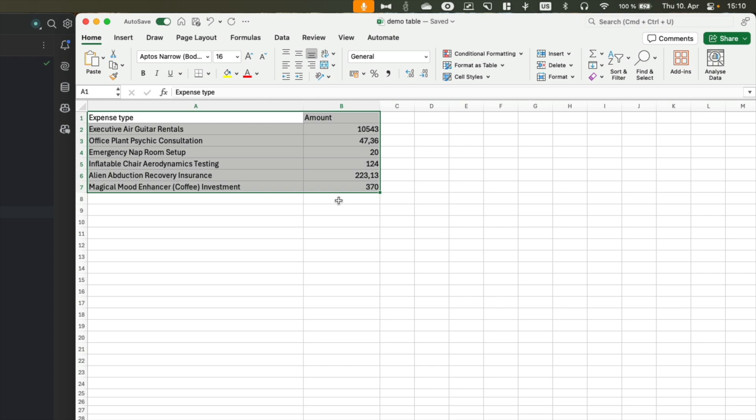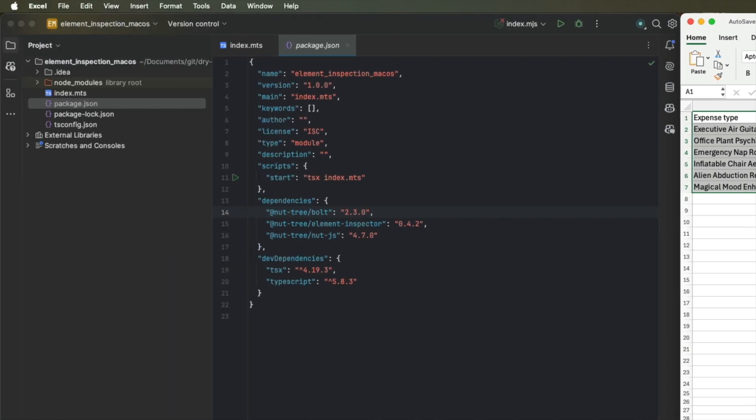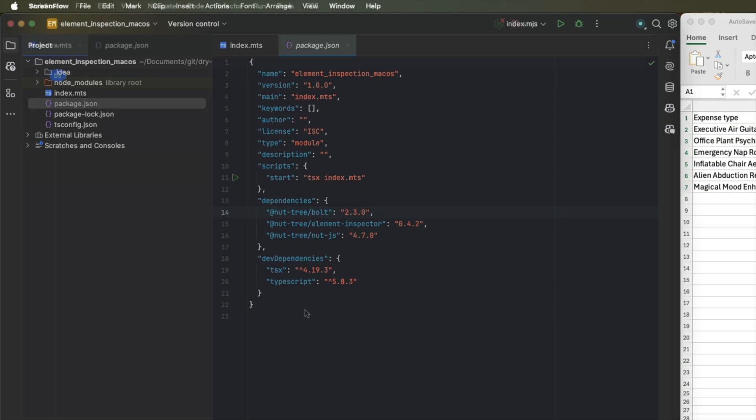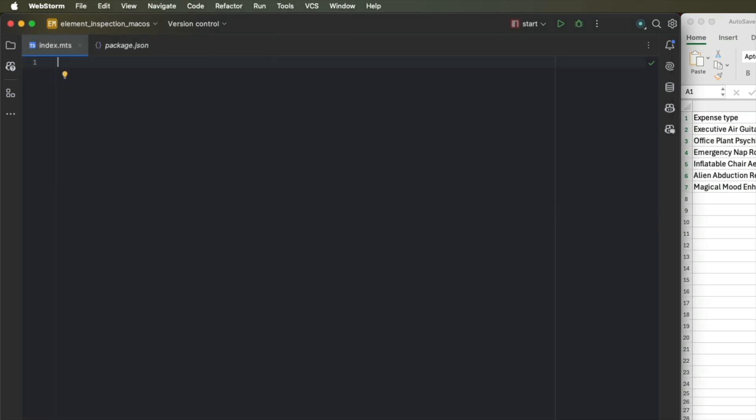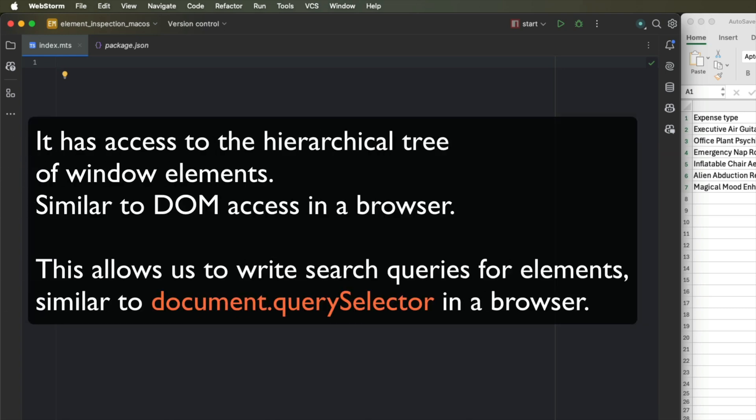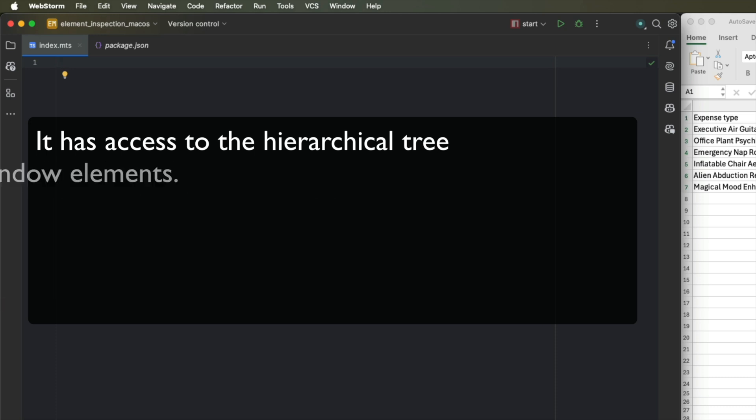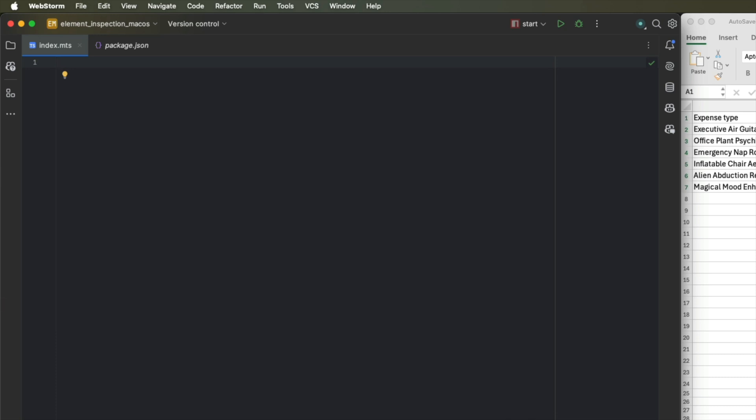And specifically, we want to automate this without requiring screenshots and without using OCR at all. So let's see how the element inspection plugin can help us out here. The element inspection plugin lets us inspect elements of a particular window. So in order to do that, we will need to identify our window first.